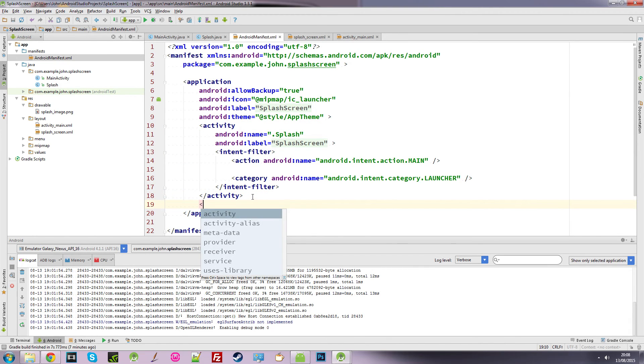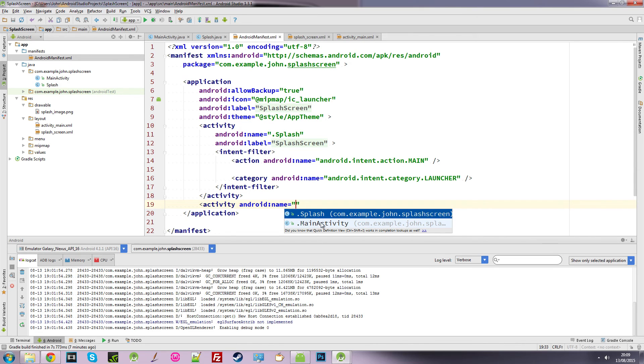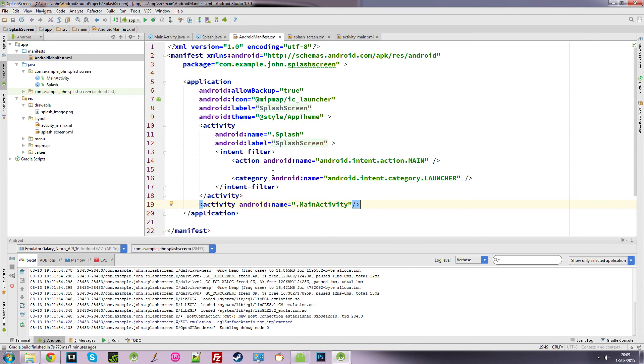And it says there are two classes we can use: splash and main activity. We've used the splash. We want the main activity. And we just close that off. So we declared another activity in our Android manifest.